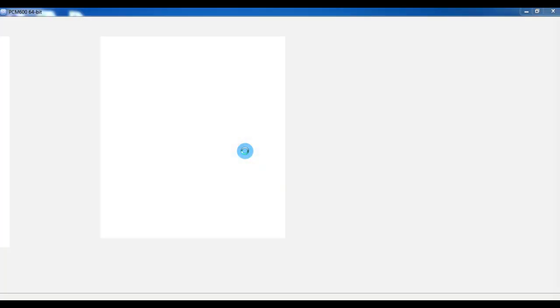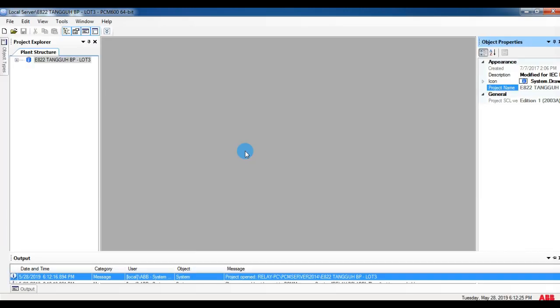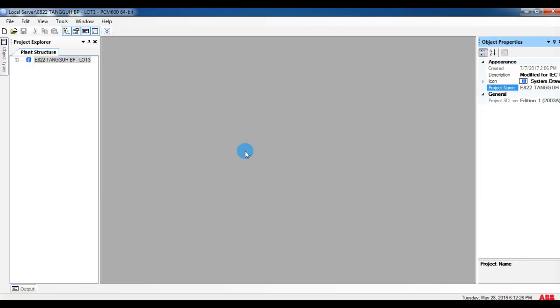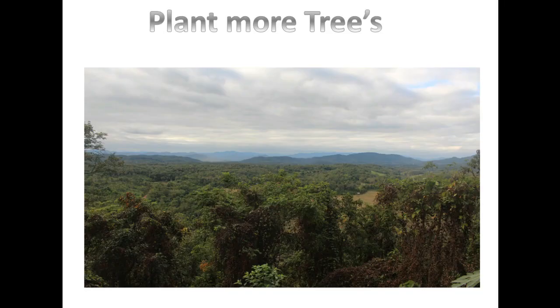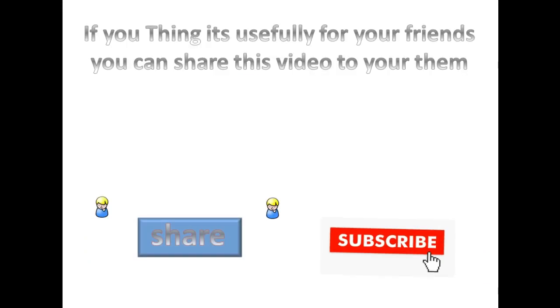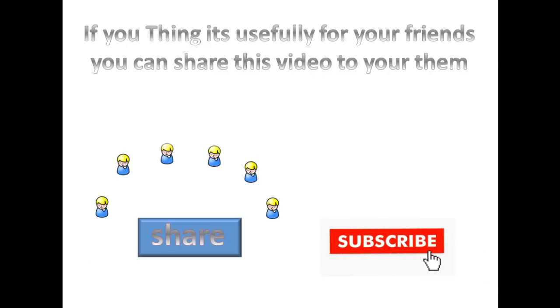See you next time, guys. This error may come if your service stops SQL or any newly installed file may stop PCM SQL. Anyway, if you do the above steps, it can solve the problem. If you think it's useful for your friends, you can share this video with them.